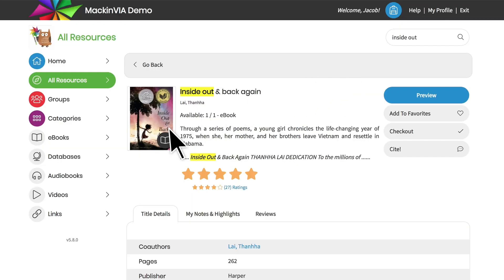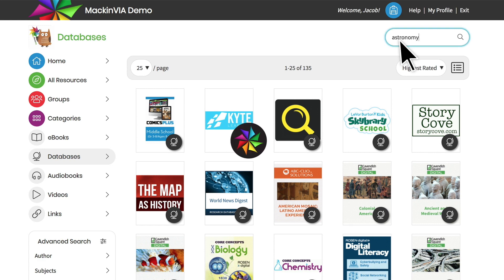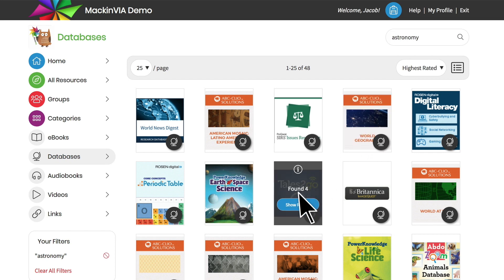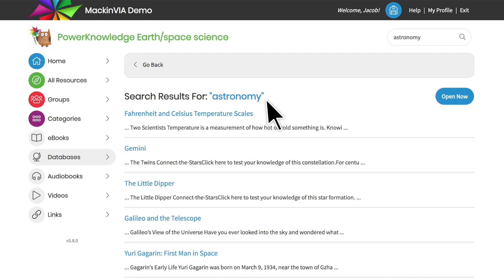If your administrator has turned on the deep discovery search for your databases, you will be able to search inside of your databases. Hover over each database to see if there are matches, and click on show results to link to the matches that have been found in each database.